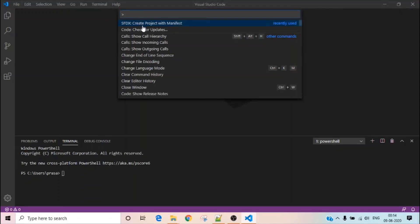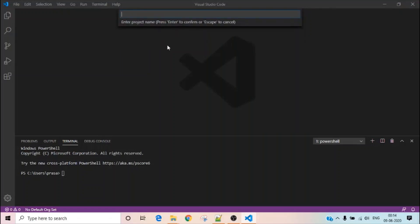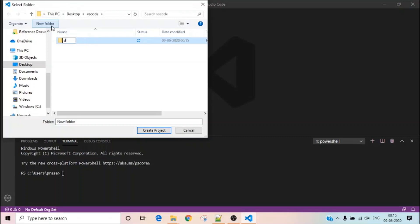You are supposed to select 'Create Project from Manifest'. Then it will ask you to select a template — just select the first one, the standard template. Then it will ask you to give a project name; for this example I'm using 'dev box'. Press Enter, and it will ask you to select a folder. You can select an existing folder or create a new one — I'm creating a new folder called 'dev box'.